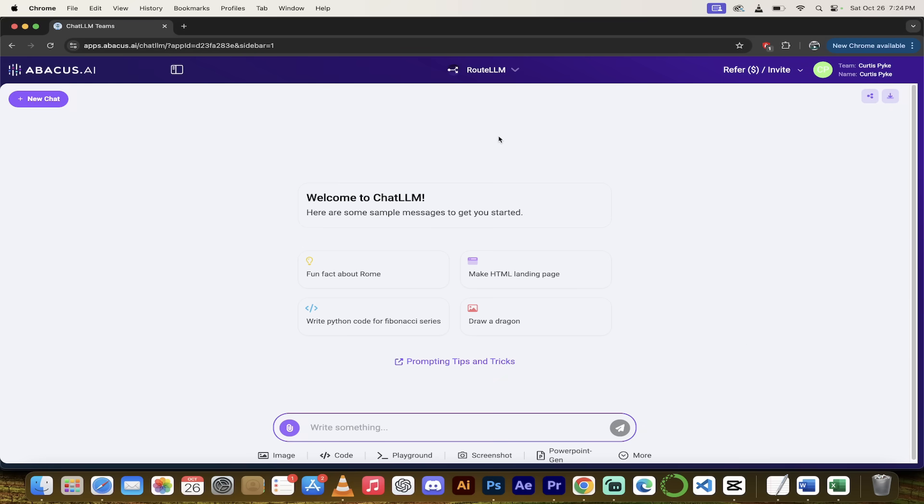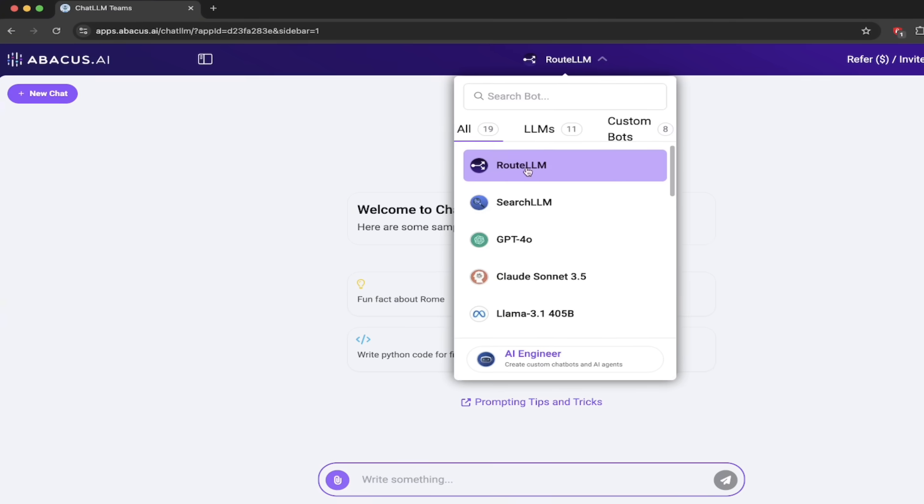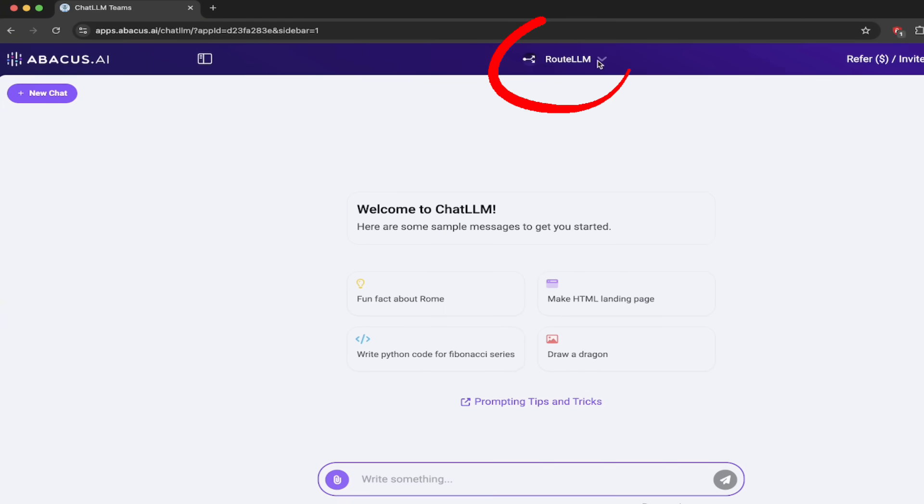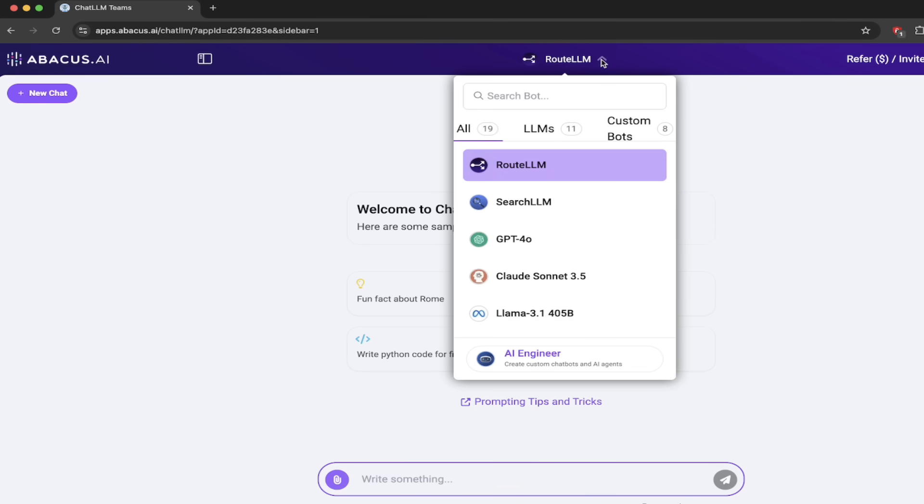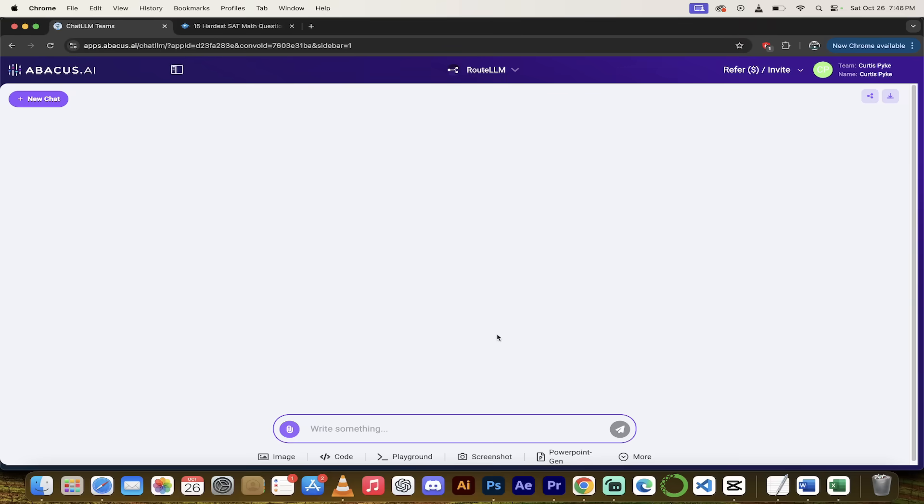So now that you've logged in, you should see a screen that looks like this, but here's the thing. Up at the top, you'll see that I have RootLLM selected. If you do not see RootLLM at the top, just click on this little downwards triangle, and then here it is right at the top. Make sure it's selected. All right, here we go.